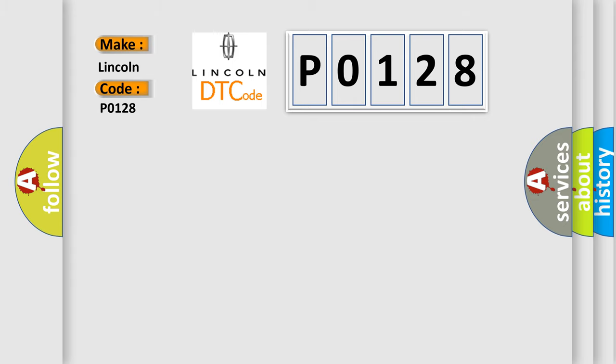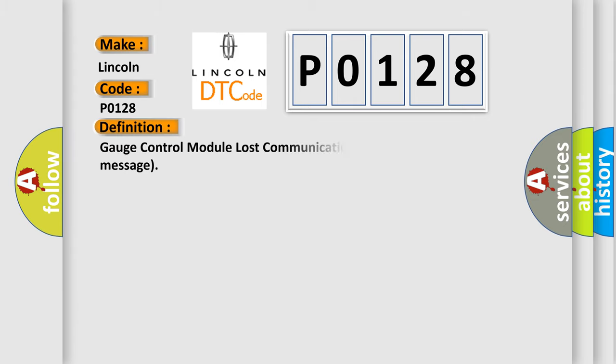The basic definition is: gauge control module lost communication with ACC unit ACC message.